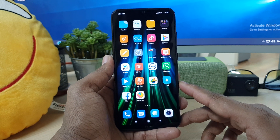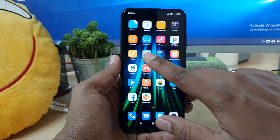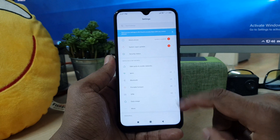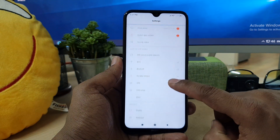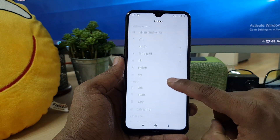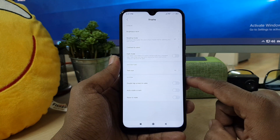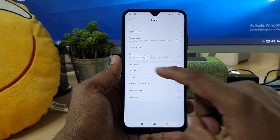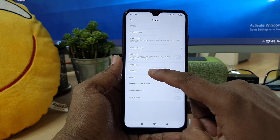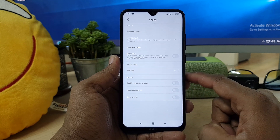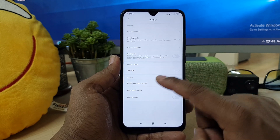For that you have to go into your device Settings section and then go to Display. In that section you'll find something called System Font, so if you click there.